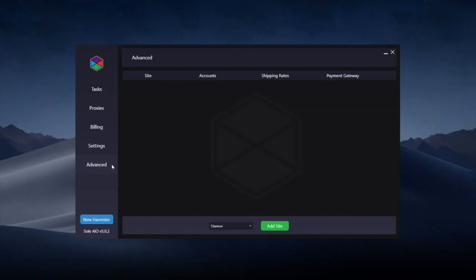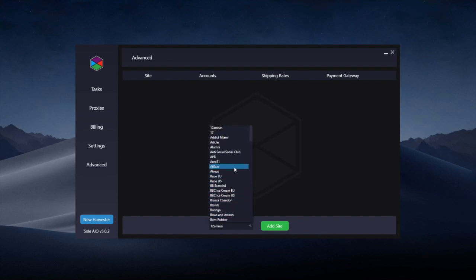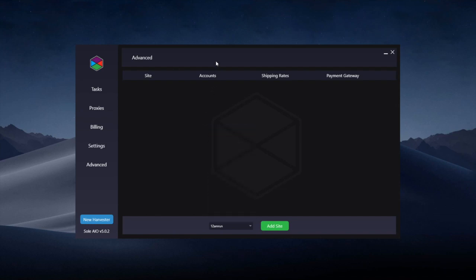This video is going to show you about the new Advanced tab in Solar V5. The Advanced tab allows you to add a Shopify site or Adidas from this site list at the bottom, and then you can add accounts, shipping rates, and save the payment gateway for that site.